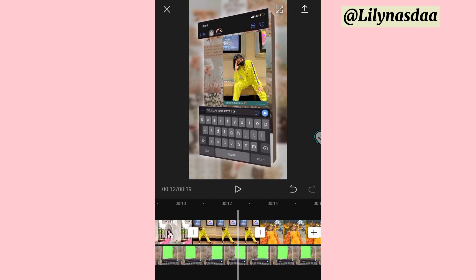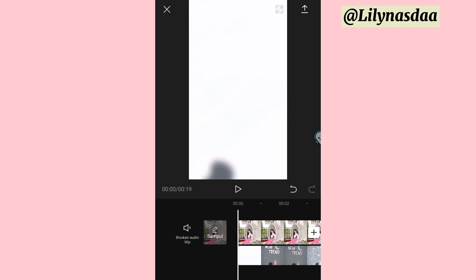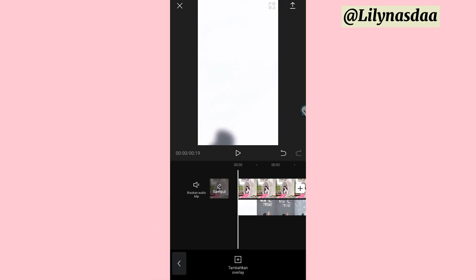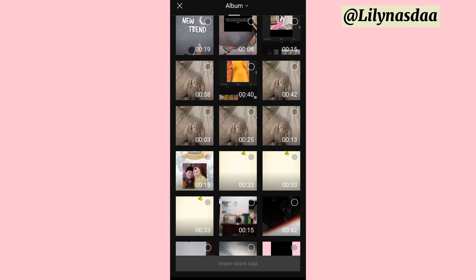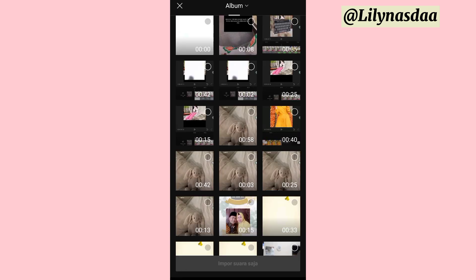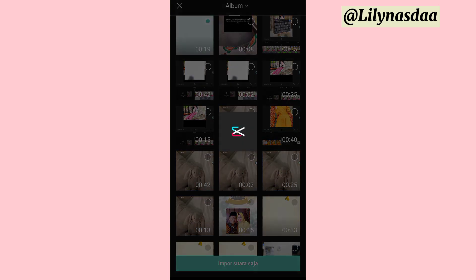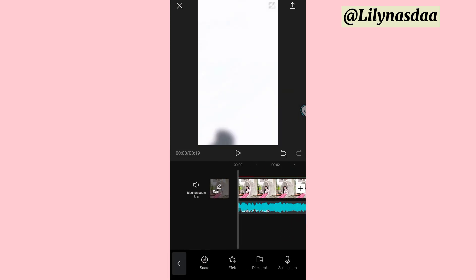Di sini kita tambahin lagu dulu ya, biar bagus. Caranya kita klik tambahkan audio, pilih di extract. Dan masukkan video mentahannya ini yang ada text-nya tadi. Terus kita klik import suara saja. Kurang lebih hasilnya seperti ini.